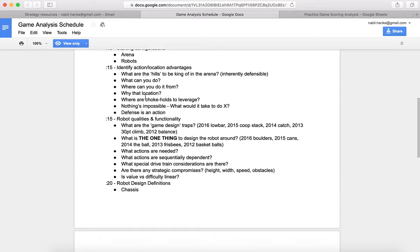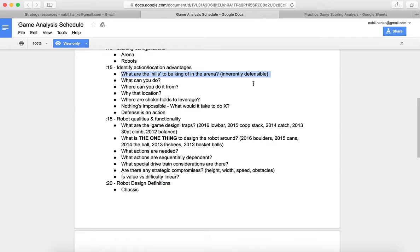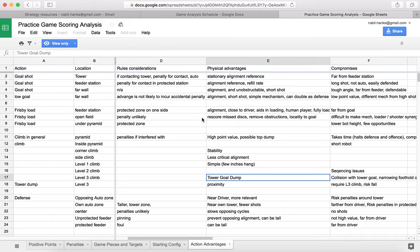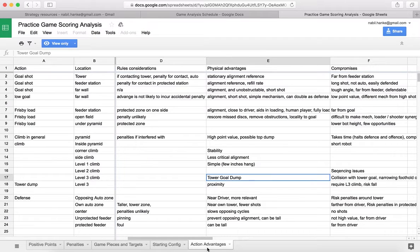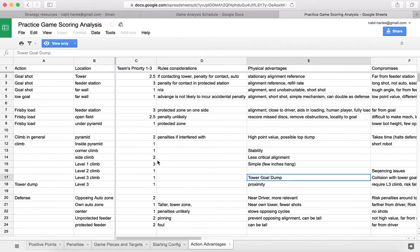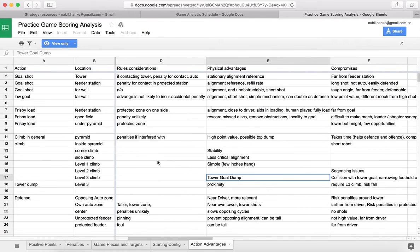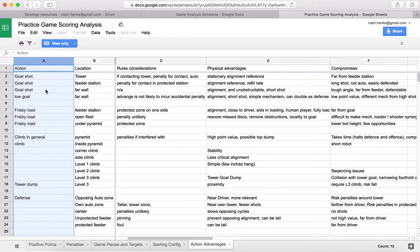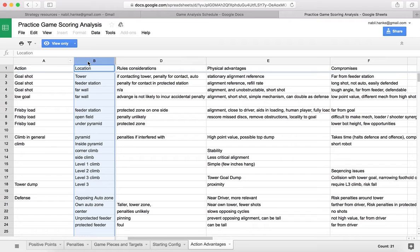What we really want to identify is, are there any hills to be king of in the arena, where they're inherently defensible, versus being out in the open and having no particular advantage? Let's dive into that. We'll go back to the analysis spreadsheet here, and now we're on the rightmost tab of the action advantages. Again, we're going to want to go through this column by column. We're going to want to identify the different actions, and then where those actions can be taken from.